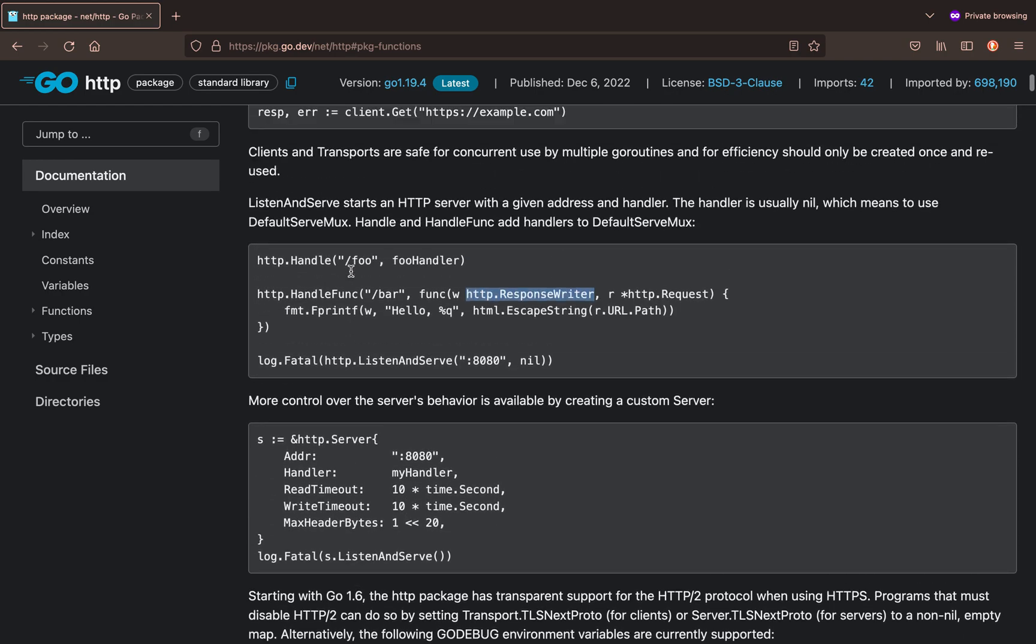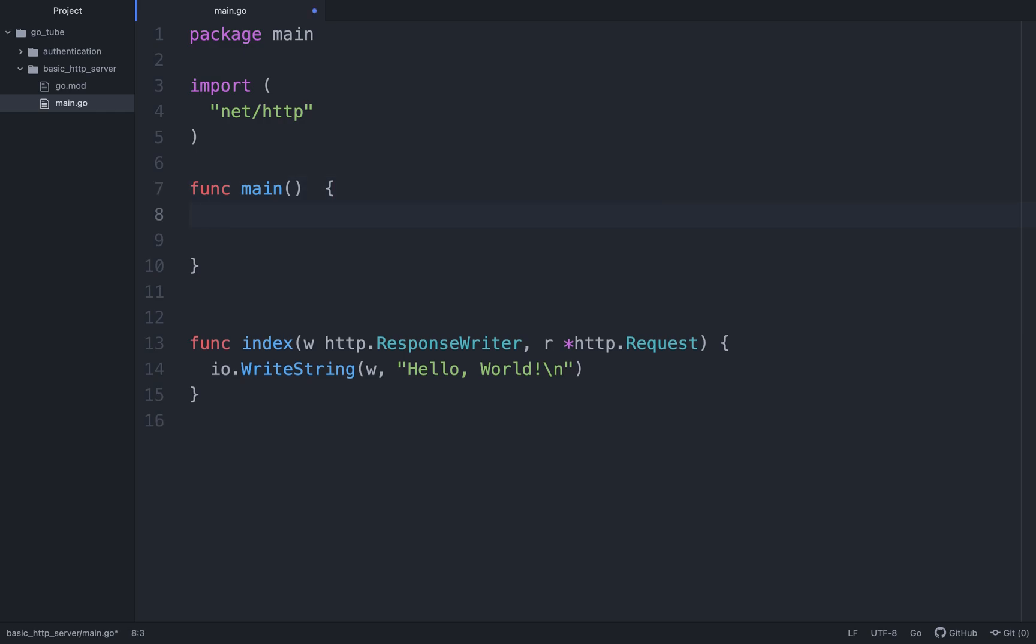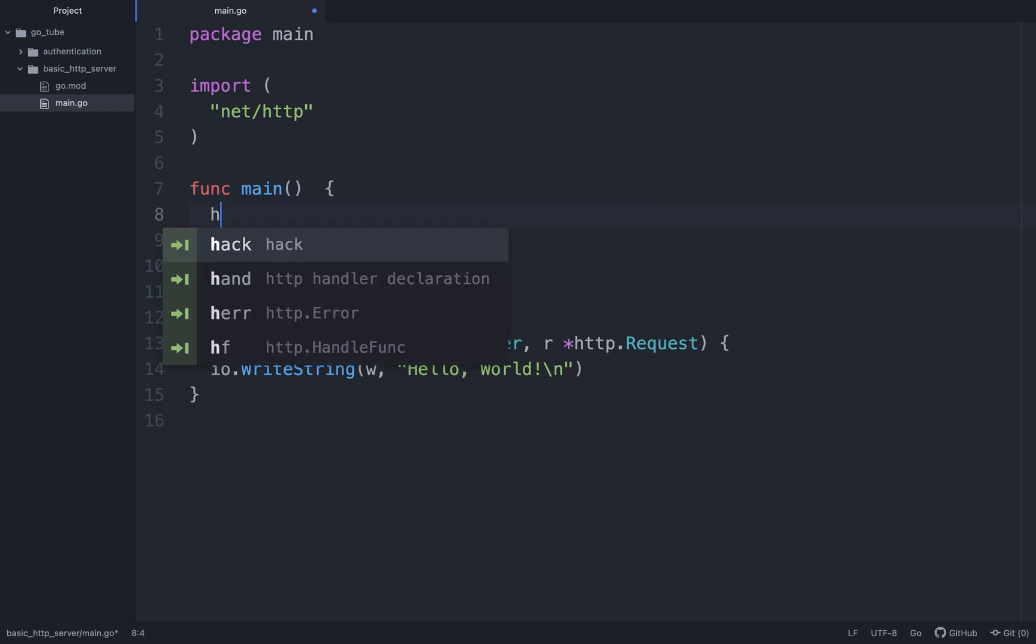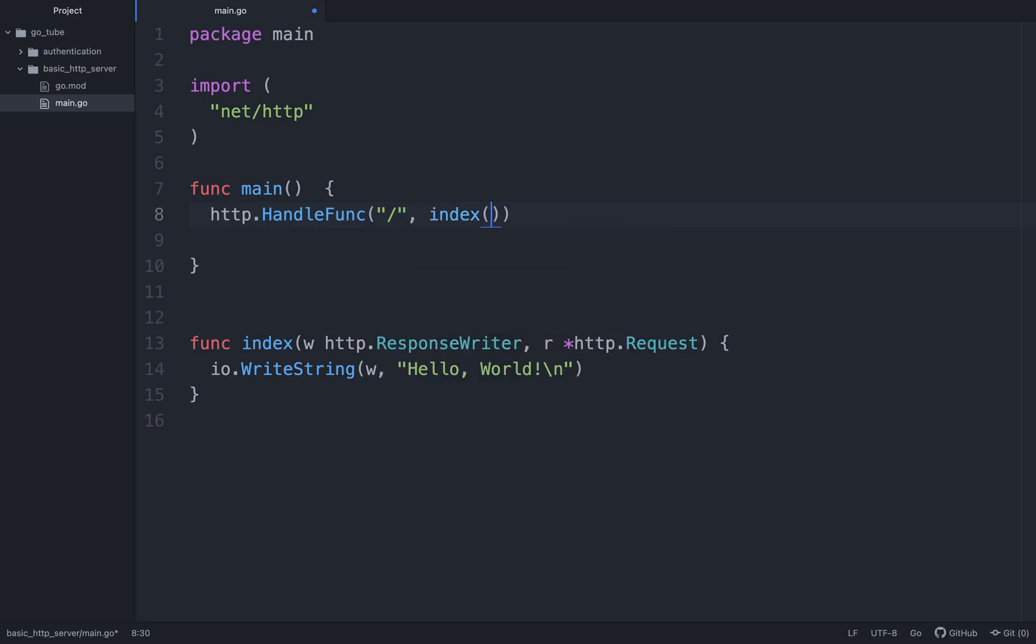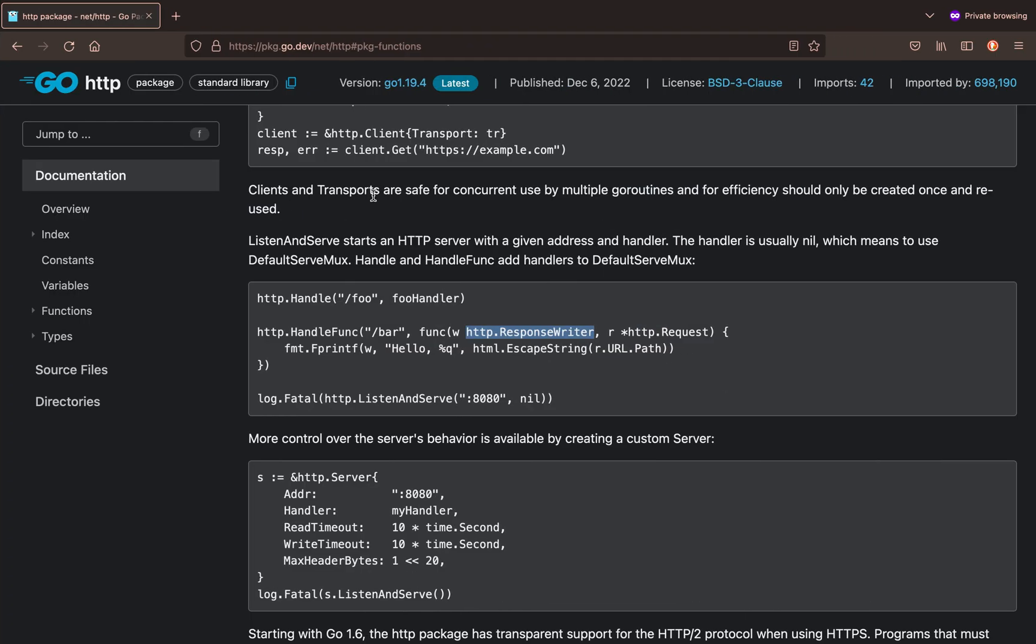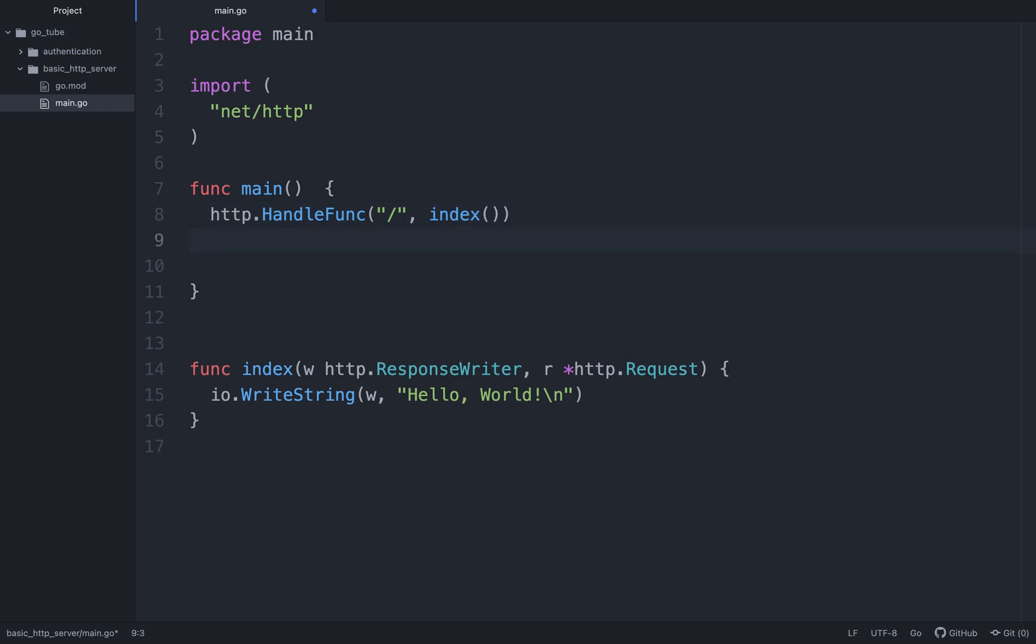Then we need to register our function. We can do http.HandleFunc. This takes two arguments: the route that we want our function to be called at, then the actual function itself. So I'll call index. You see here in this example it's called foo handler. You can also define functions like this. You can define an anonymous handler function.